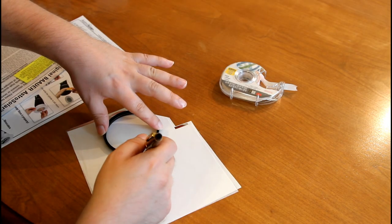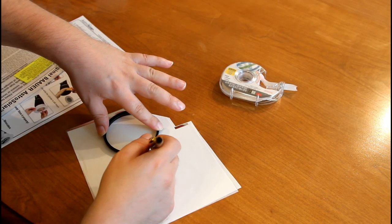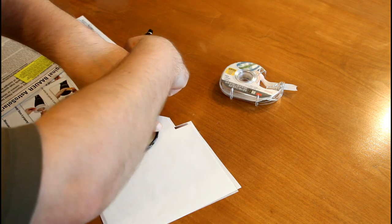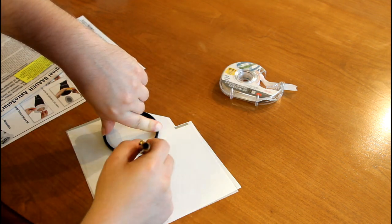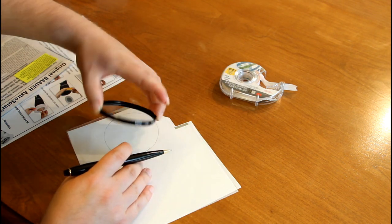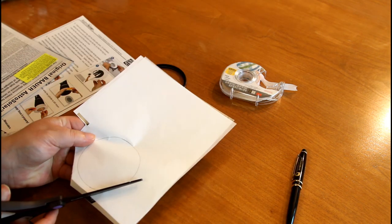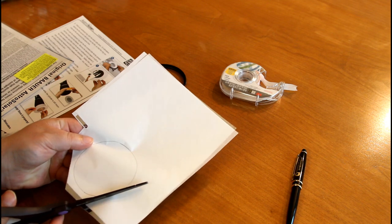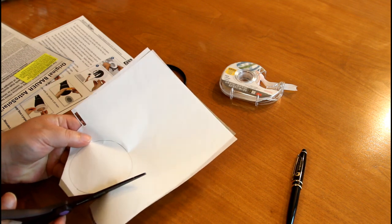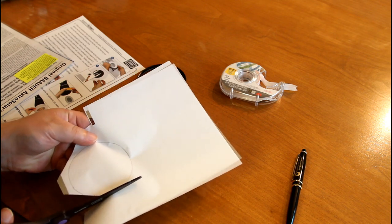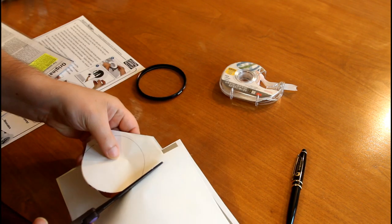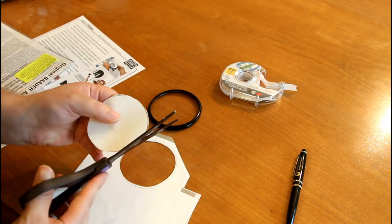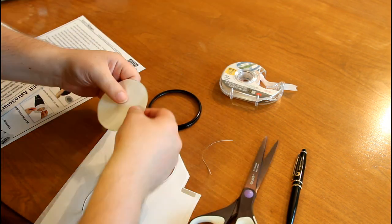I traced the filter on the paper to cut out a circle for the filter. You want to keep the paper on either side to protect it while you're cutting it. Even touching it, the oil from your hands can damage the film. It's very sensitive.